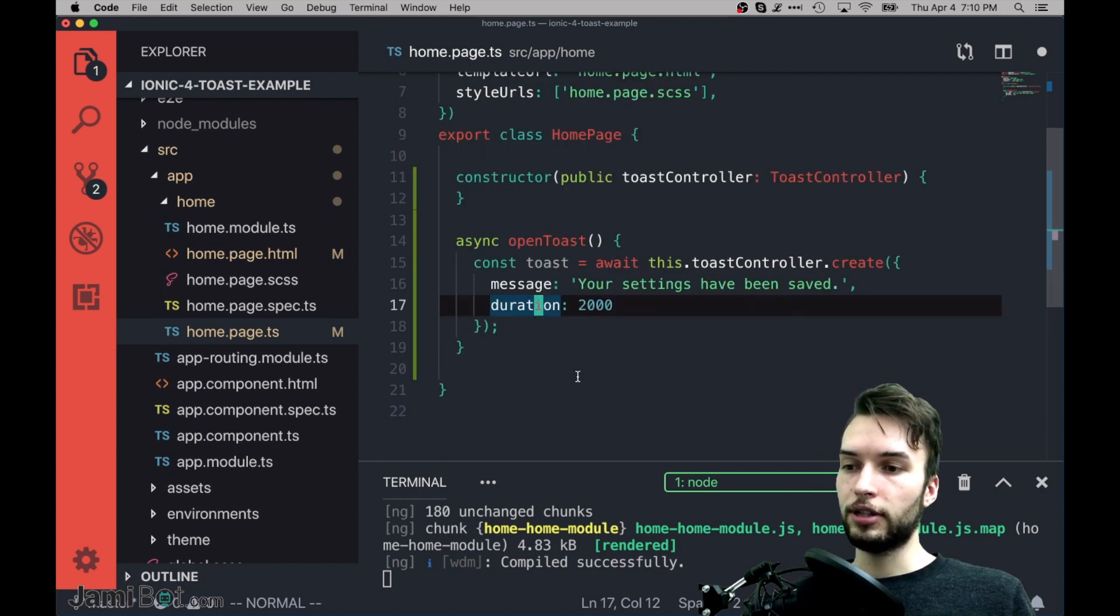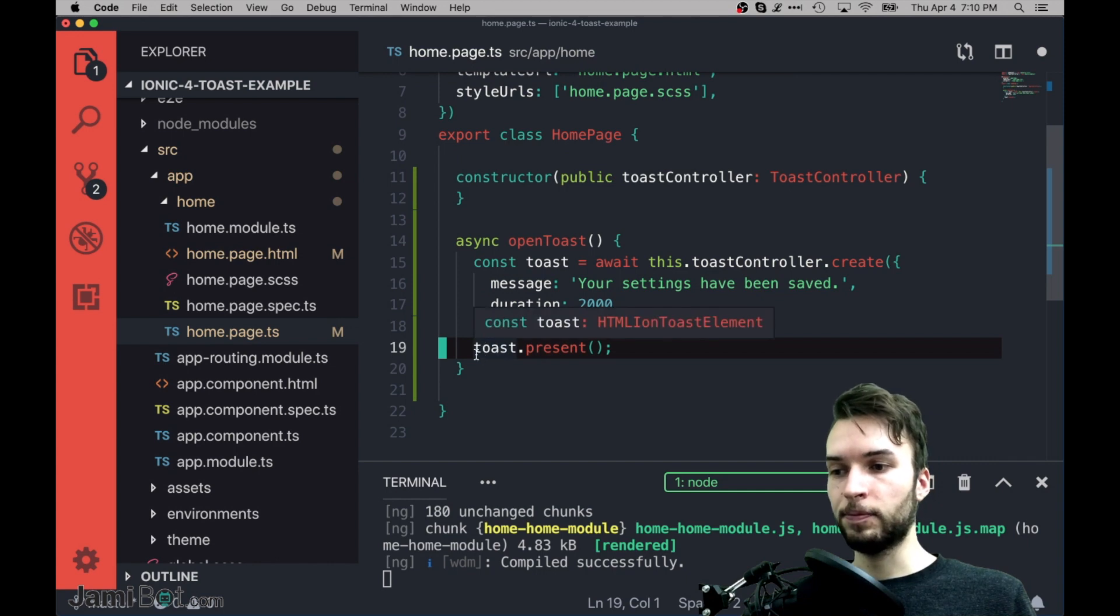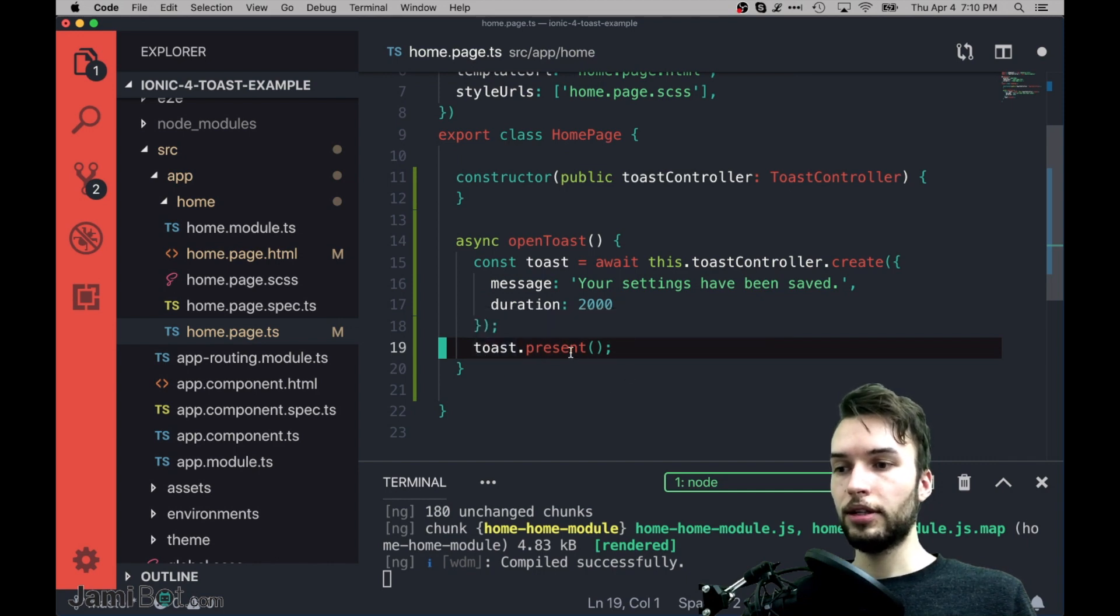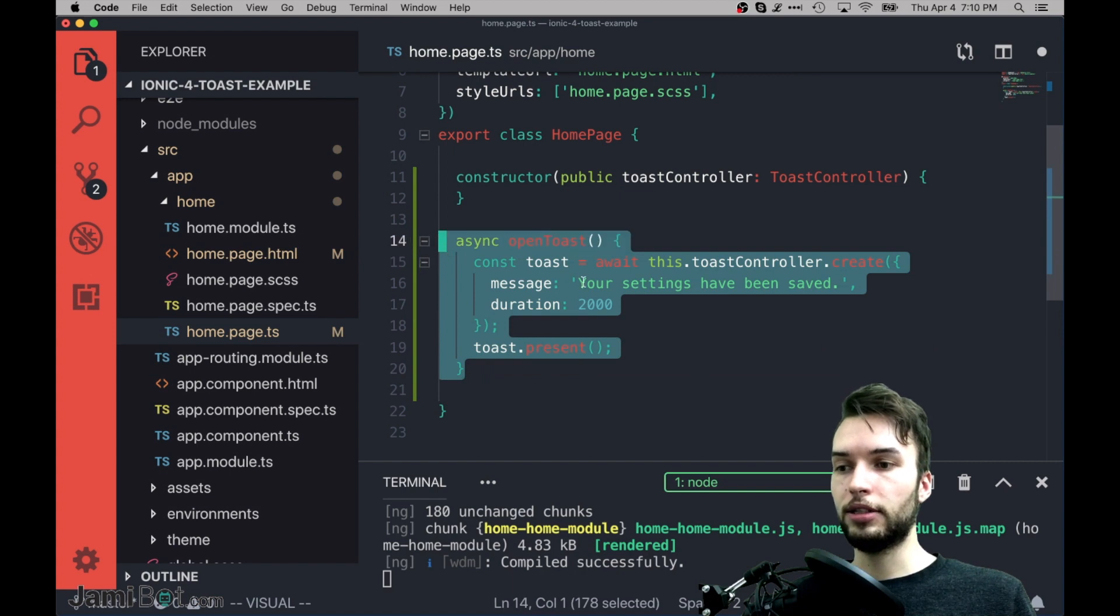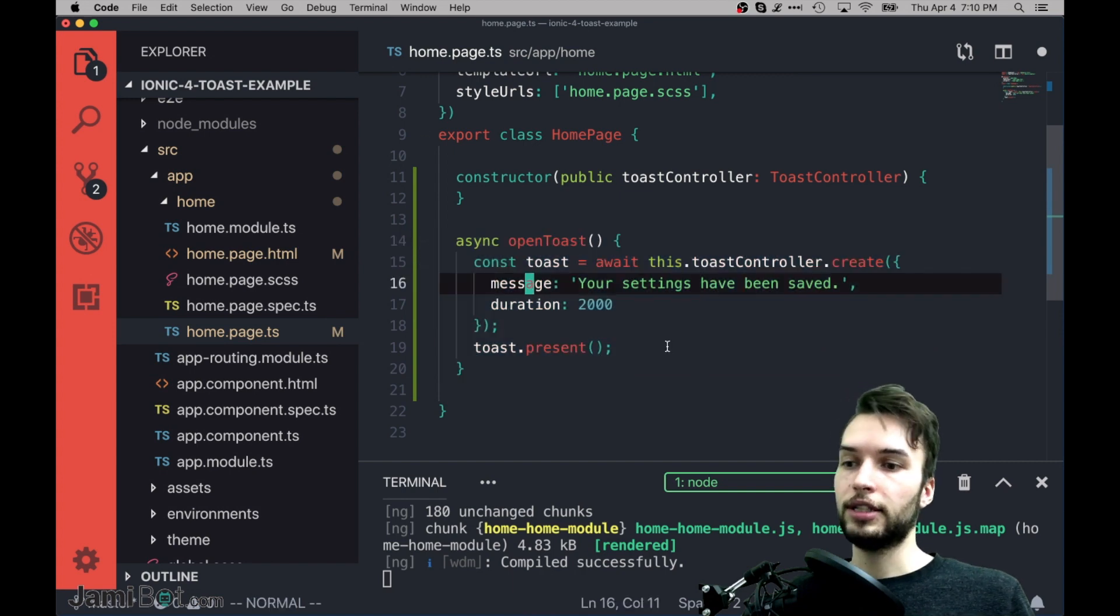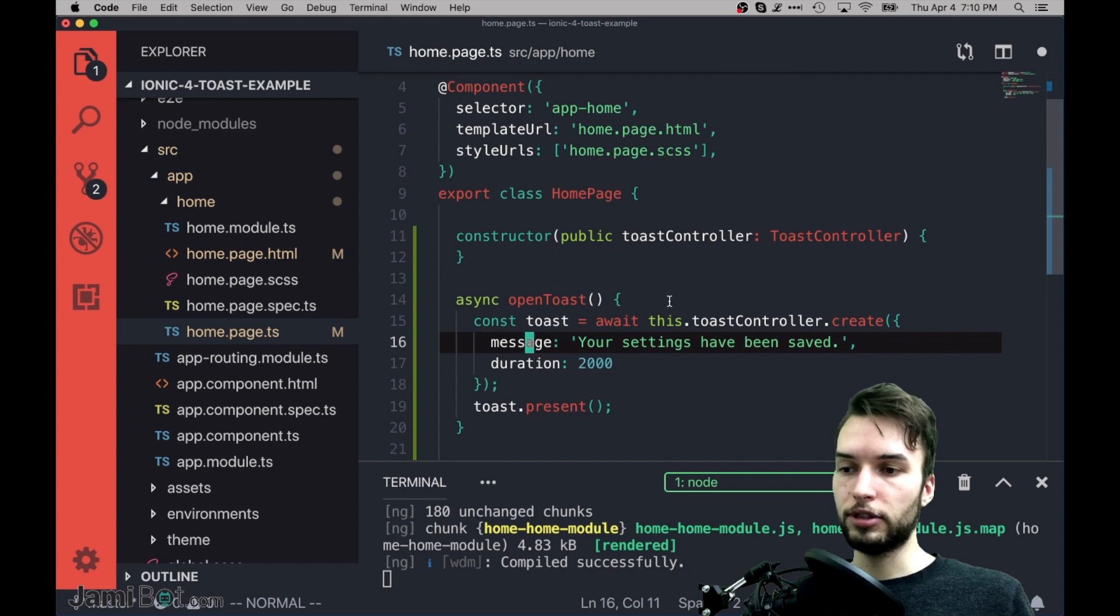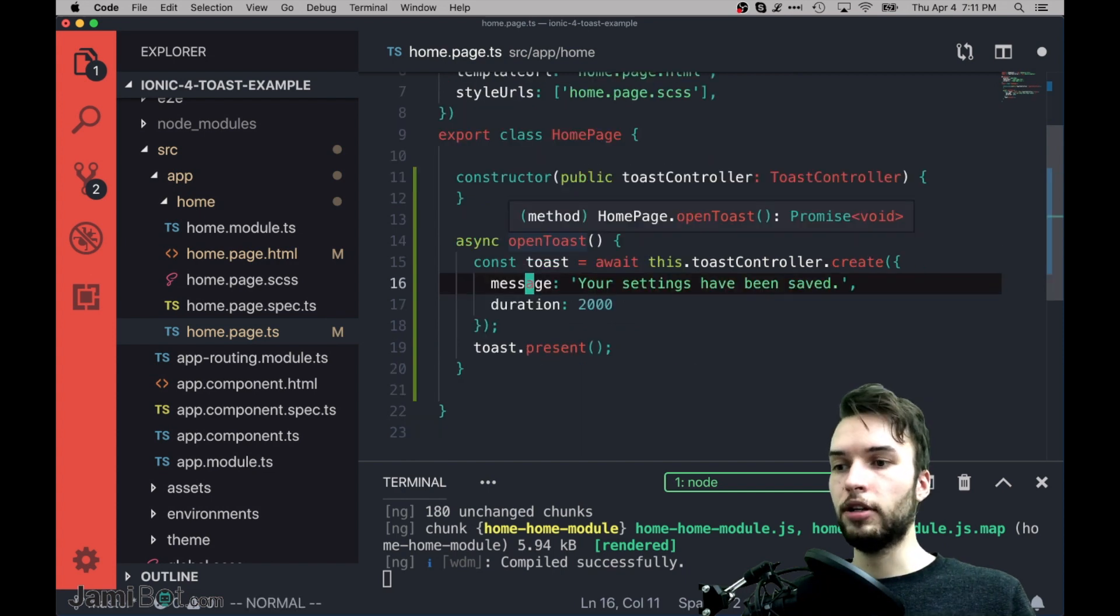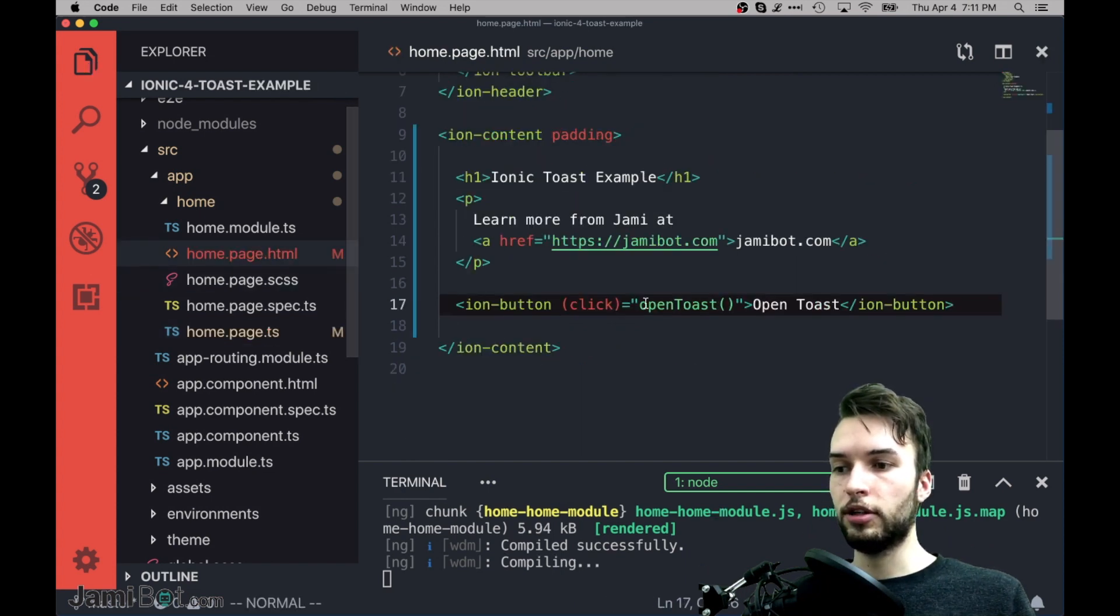So the message is like what I want the Toast to say, and then the duration is the duration which the Toast will be up. I'll explain more about the configuration in a second, but first let's just get this working. So now that I have the Toast object, I can call Toast.present. Okay, and then once I do that, this function will indeed open up a Toast for two seconds that says, your settings have been saved.